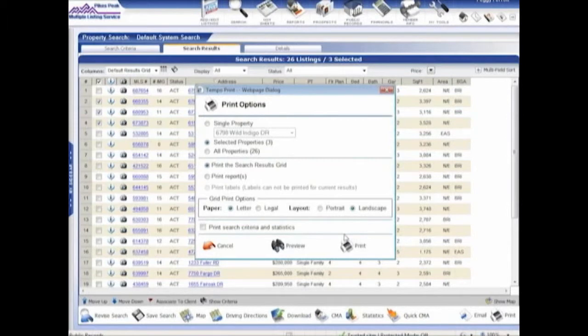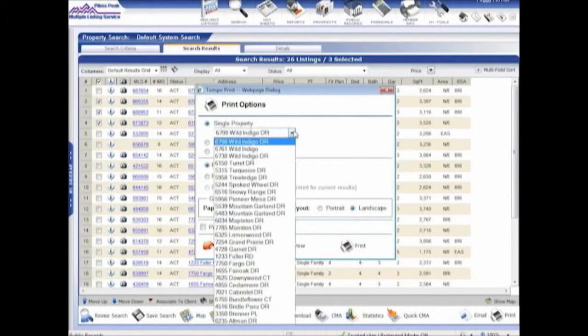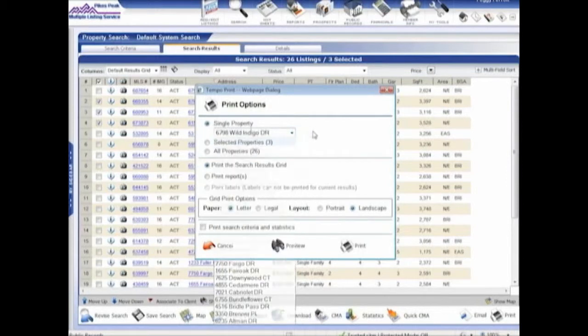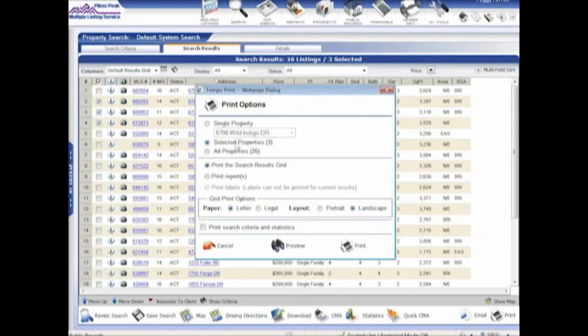Now, I selected some listings, but I can change my mind once I get to the print screen. So it gives me the option to just print a single property. And then I can pick which property I want to print, or I can go in and print the selected property. It tells me I have three of them. Just like up here, it tells me I have three.